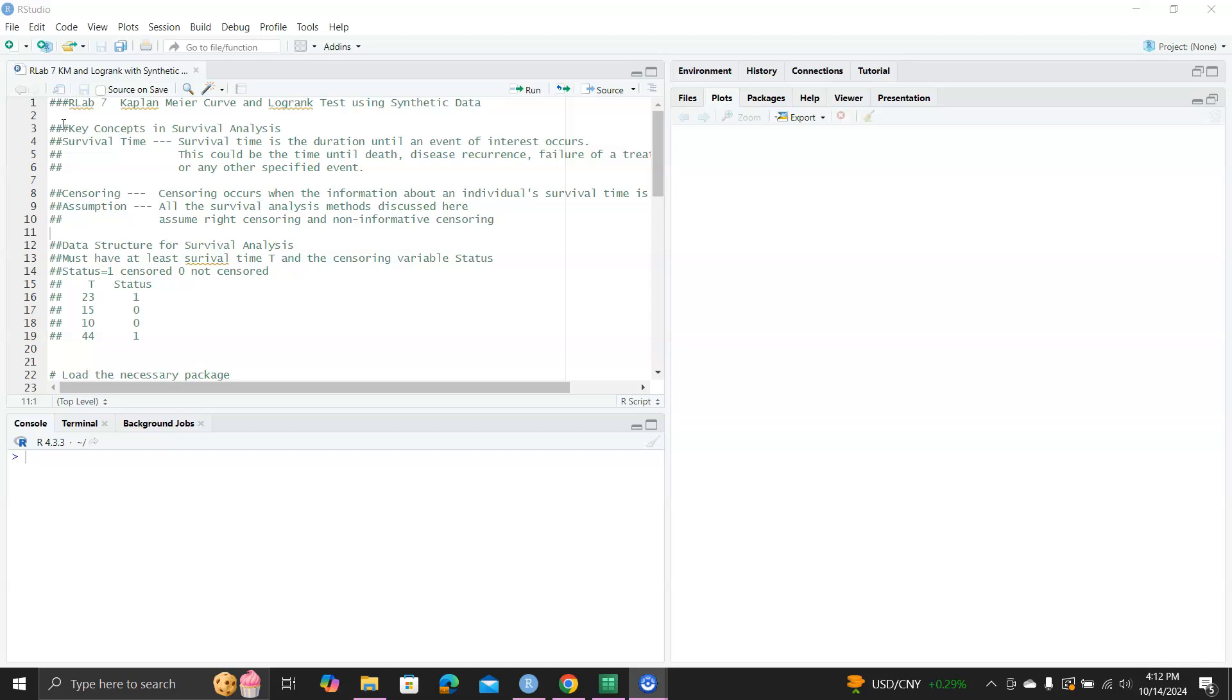First, let me just talk about the key concepts in survival analysis. First is the survival time, which is the outcome. Survival time is the duration until an event of interest occurs. For example, time until death or disease reoccurrence or failure of a treatment.